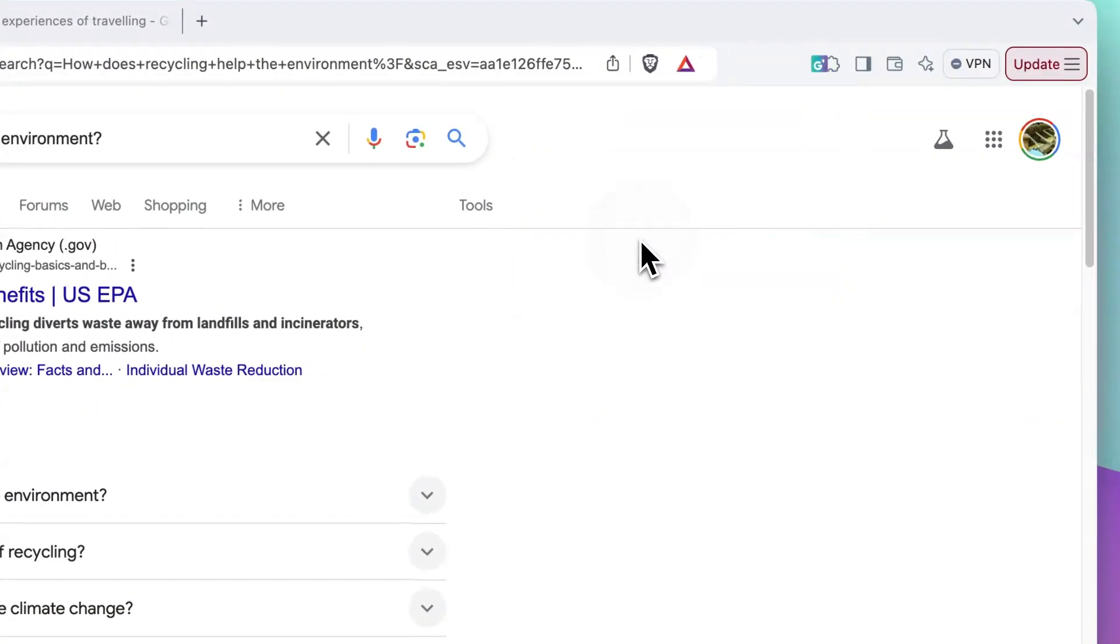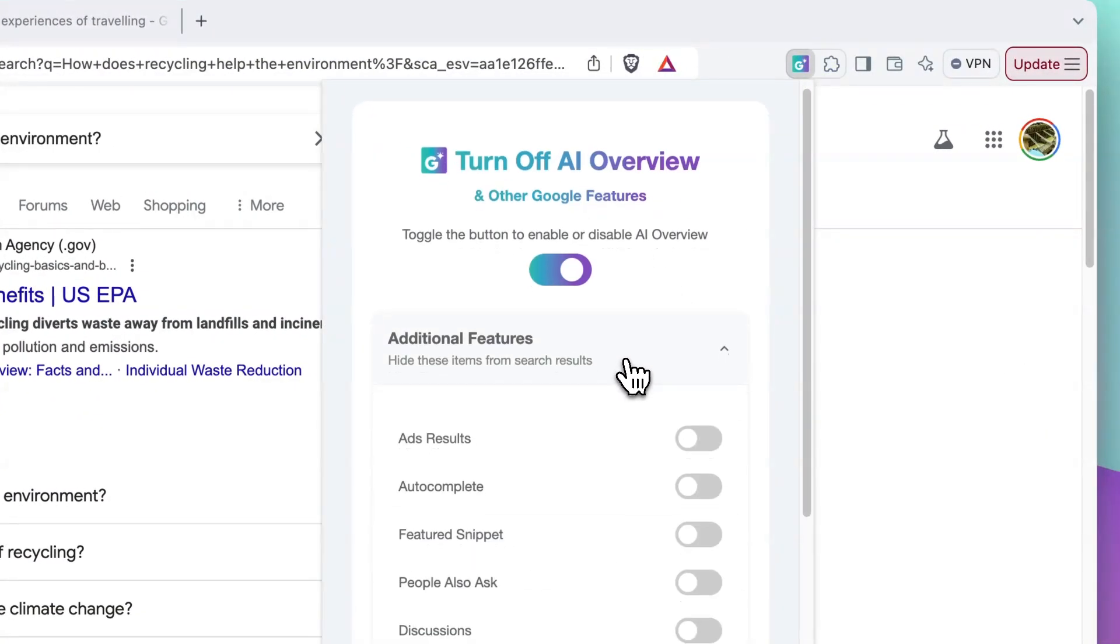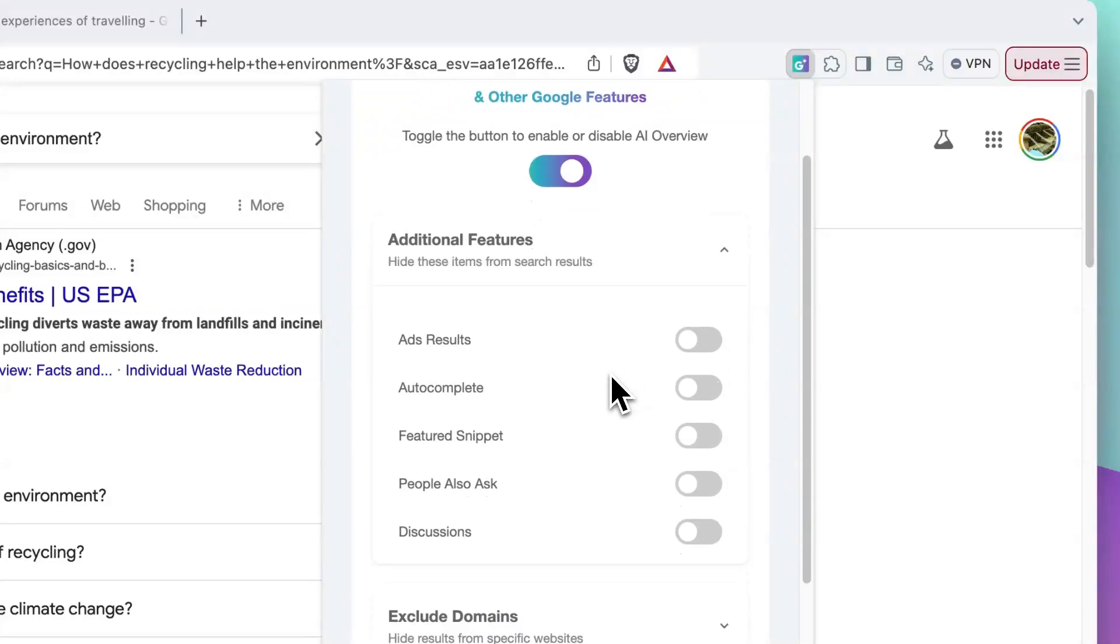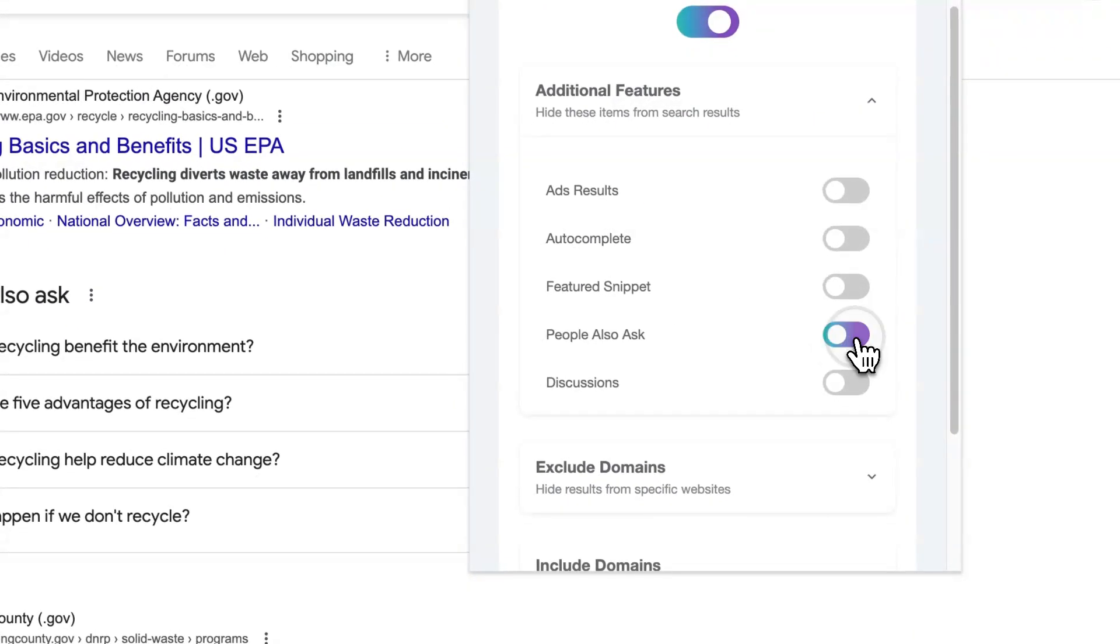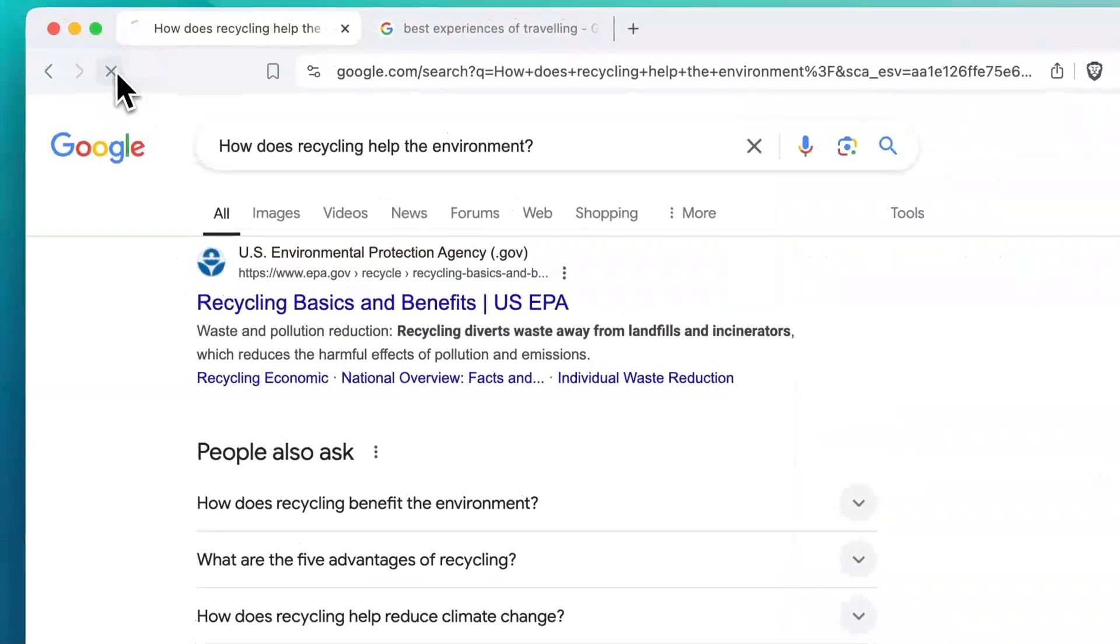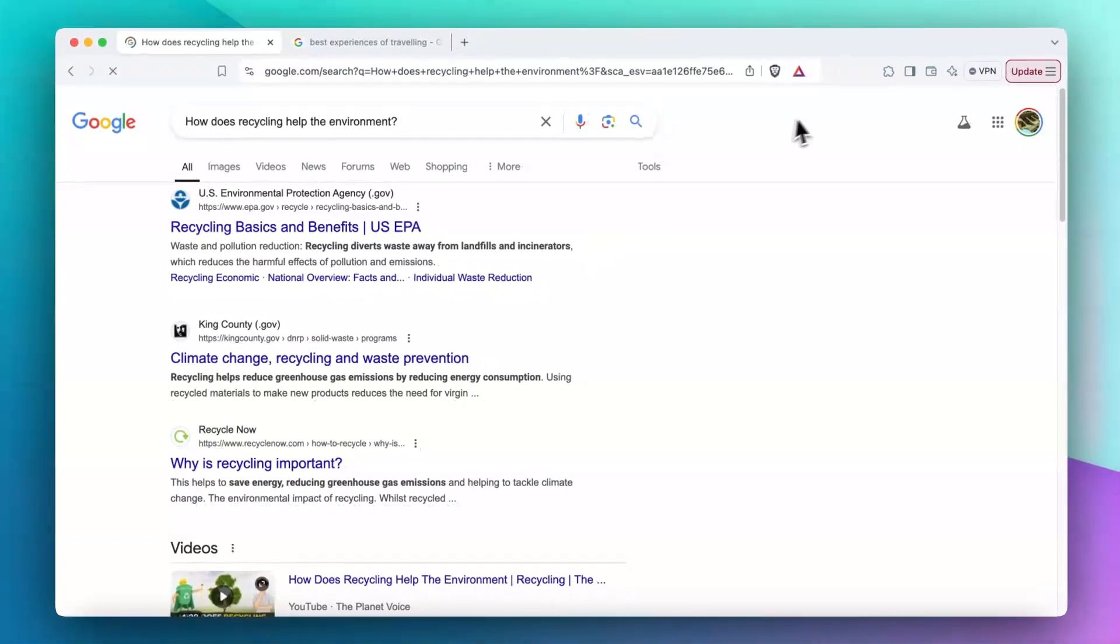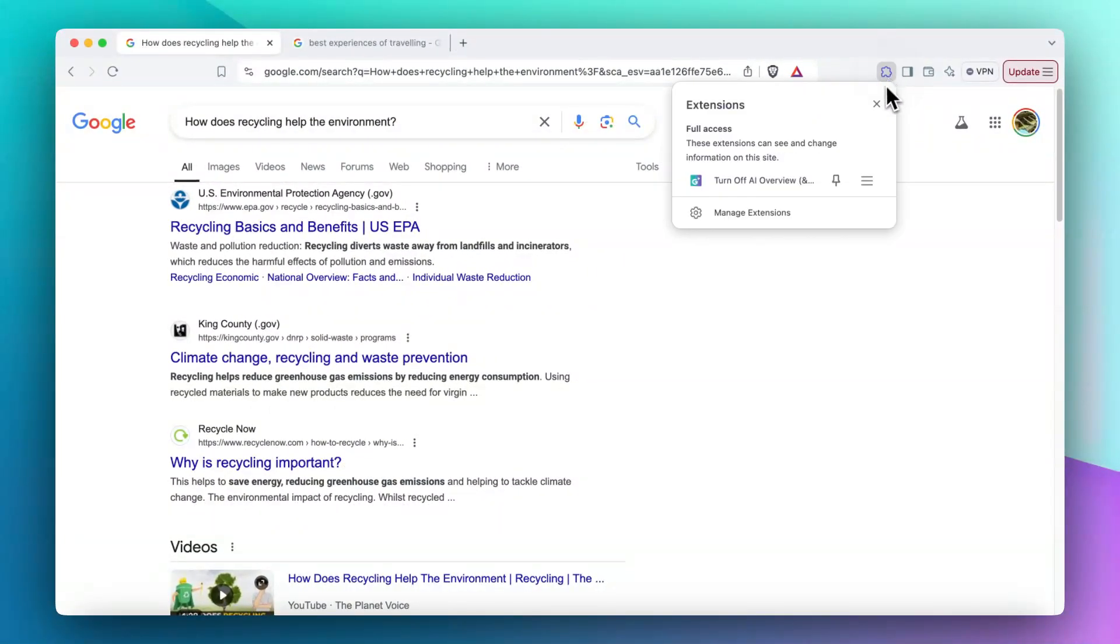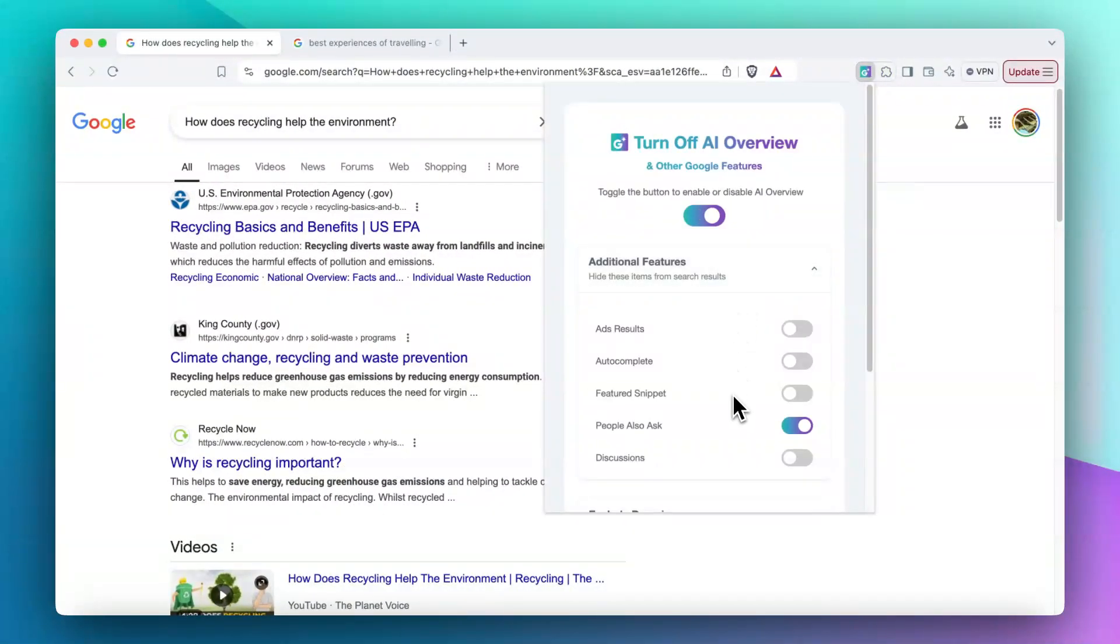Just click here on Additional Features, and for instance, I will select People Also Ask here. And then I will refresh the page. You can see it's removed from the page. The next is just very simple. I will do two more changes.